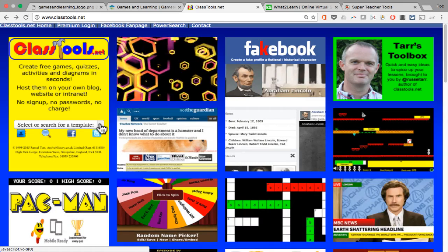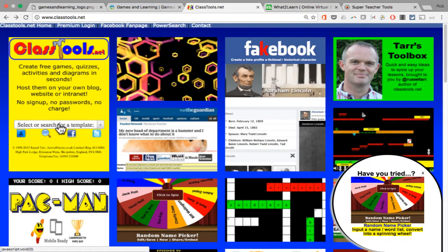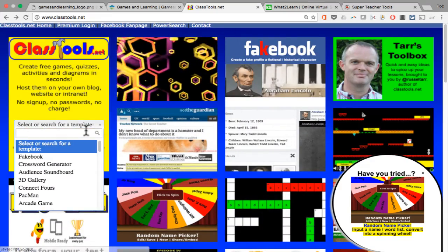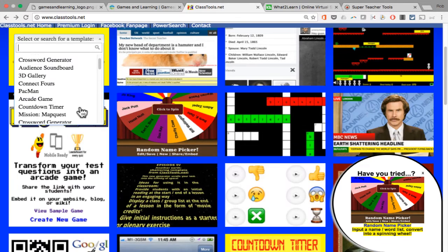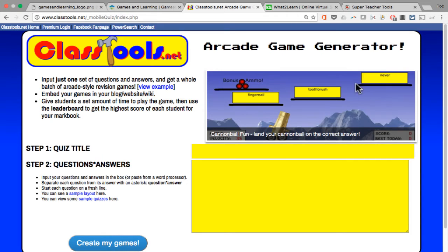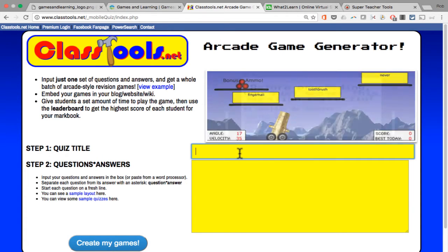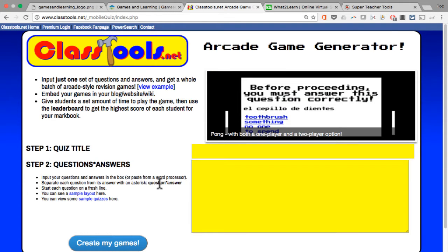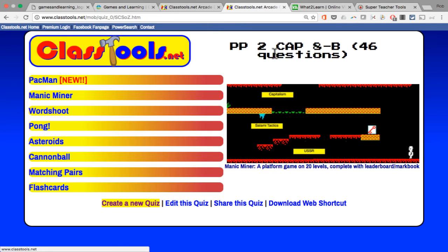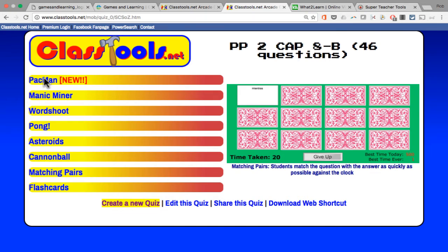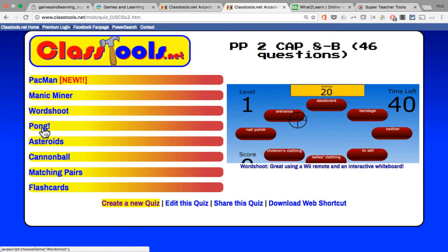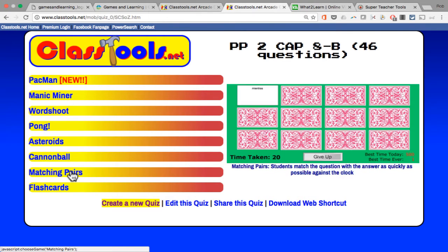There are also other games on this website. You can go to "select or search for a template" or browse below. There's something called the Arcade Game Generator — you create a quiz, put in the title and questions in question-asterisk-answer format. When you're done, it lets you play that game in one of several different ways: you can play it as Pac-Man, as Manic Miner, Word Shoot, Pong, Asteroids, Cannonball, matching pairs — which is kind of like concentration or memory — and also flashcards.